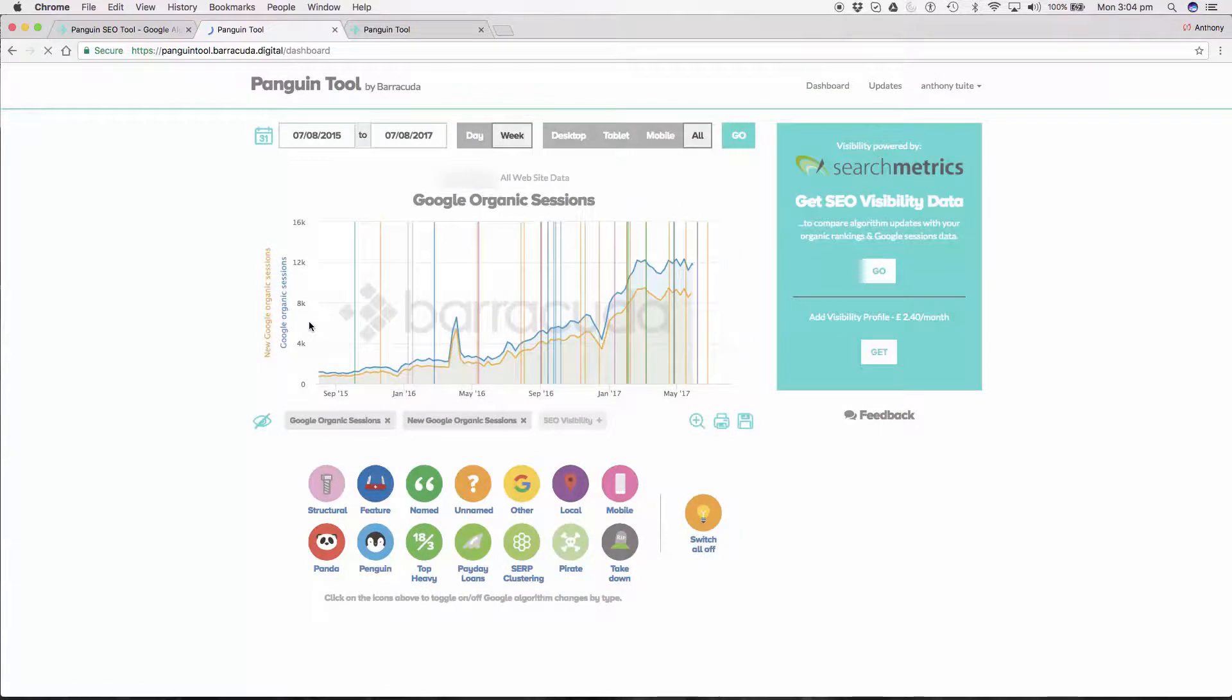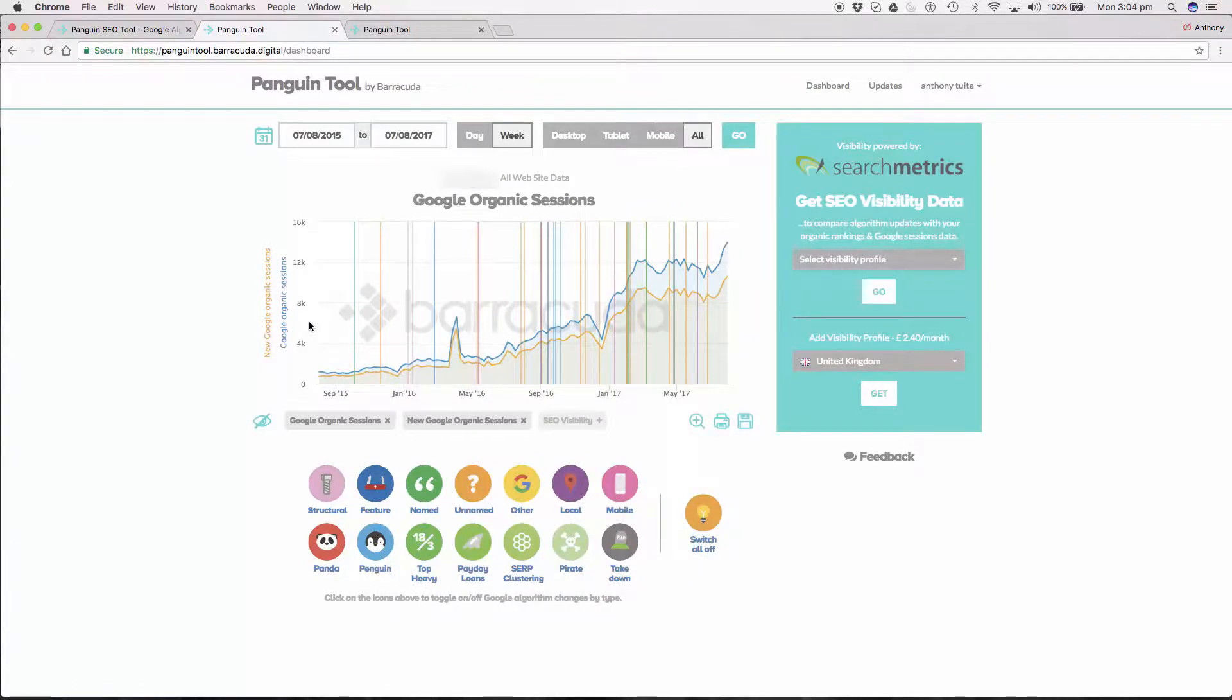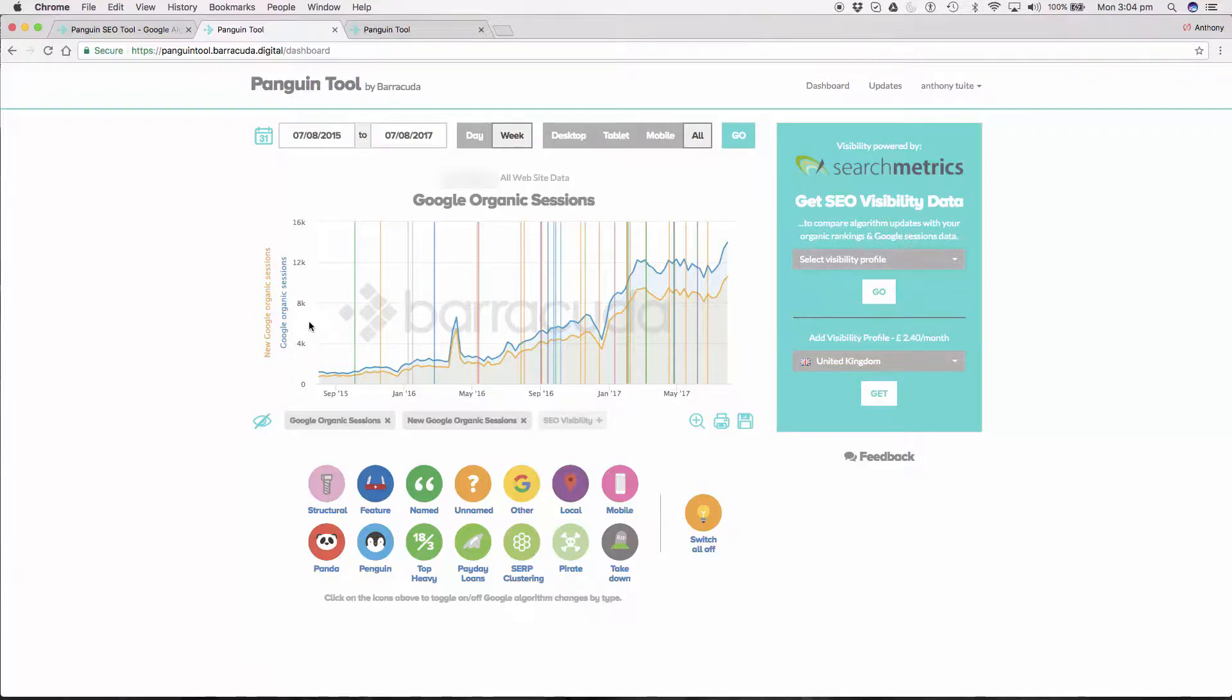And here we are, the Penguin tool in all its shiny glory. In the next video, Penguin tool orientation will show you how to get into the data and start using the tool. See you there.